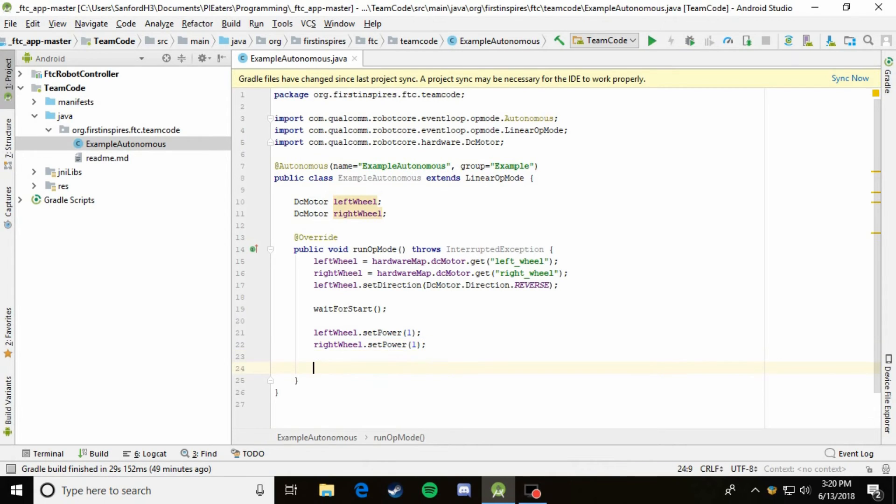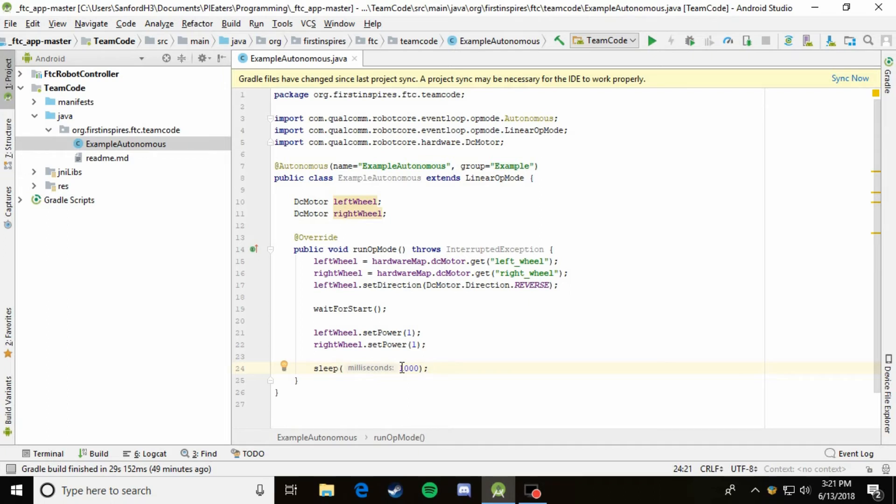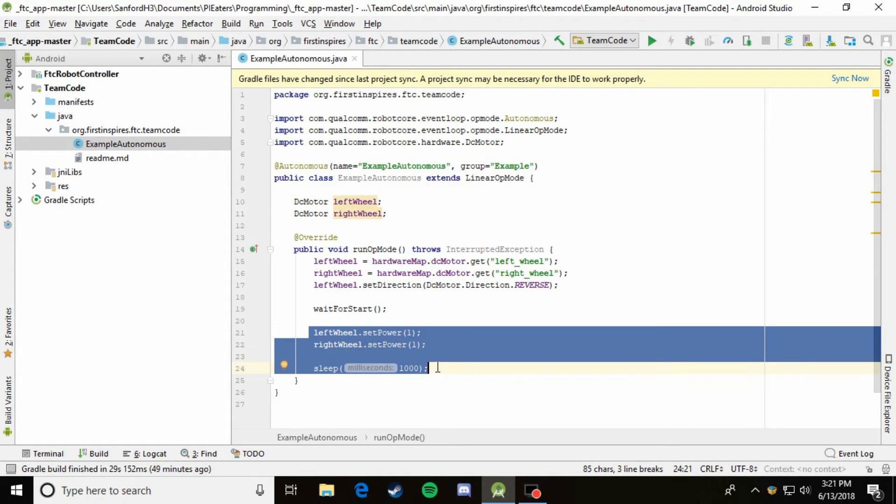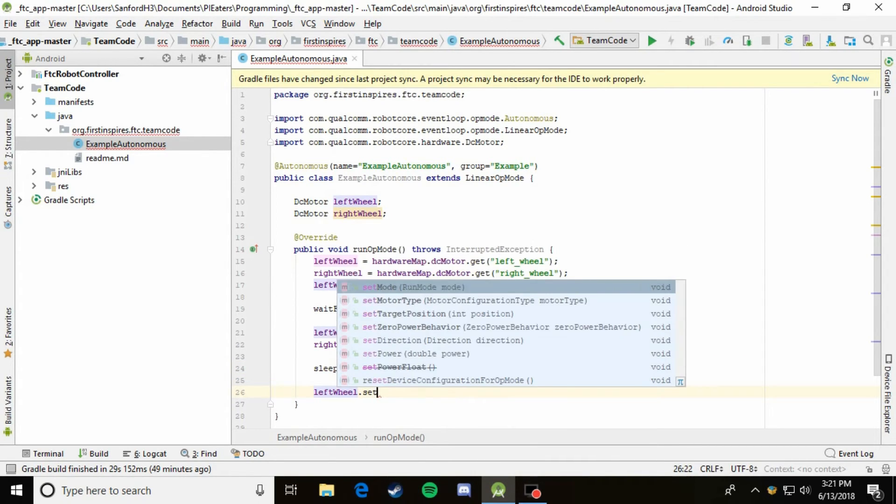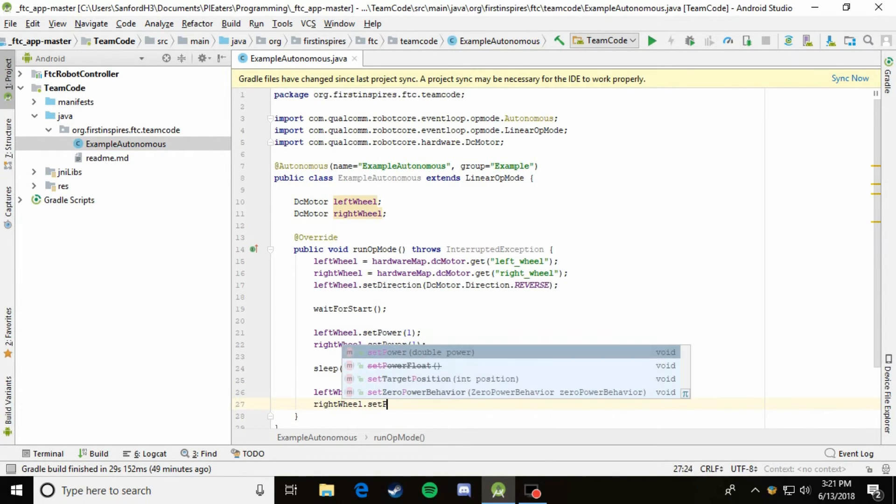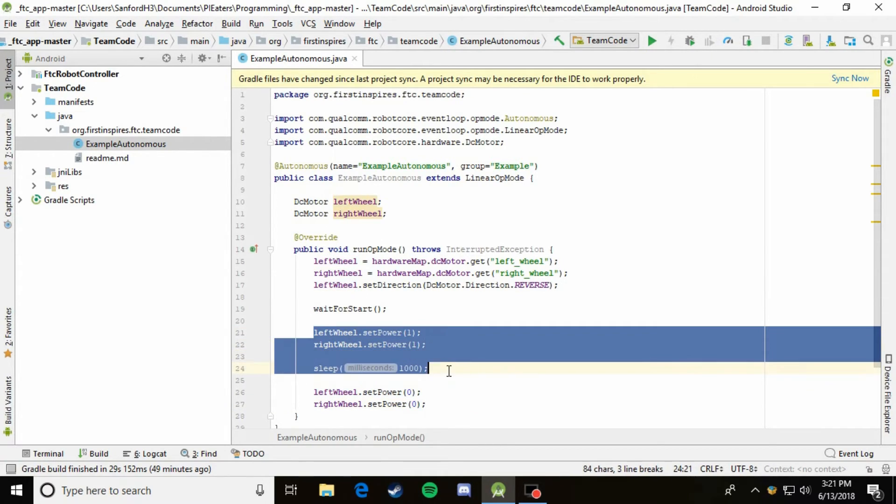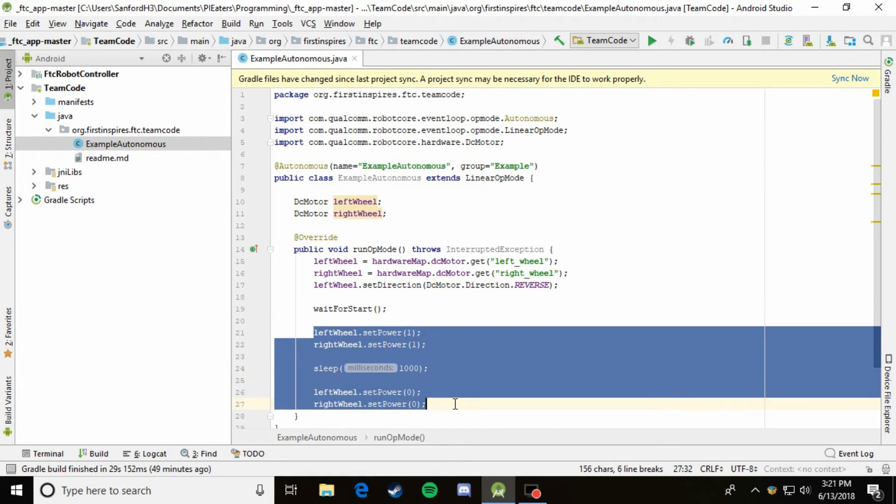So to make it so that it goes forward for a set amount, all we have to do is call something called sleep, which all that will do is basically wait for a number of milliseconds, as you can see here. So I've just put in a thousand, which will wait for one second. So now all we're doing is setting the power to one and waiting for one second. So it'll go forward for a second and now we need to make it actually stop. So we just say leftWheel.setPower 0 and rightWheel.setPower 0.